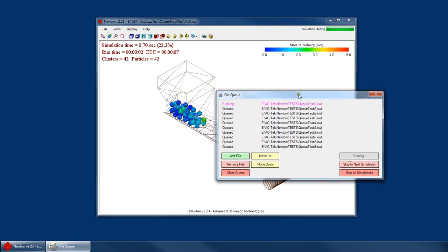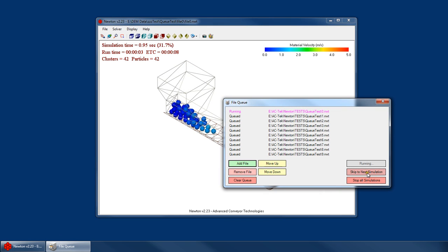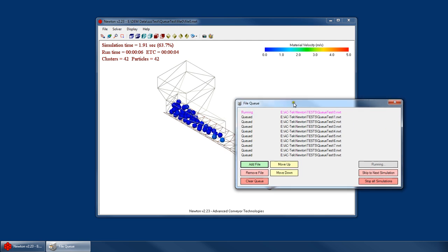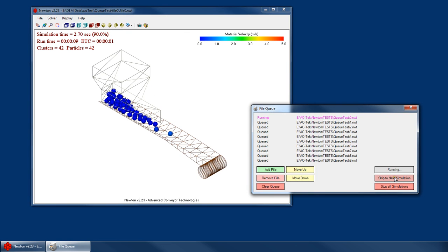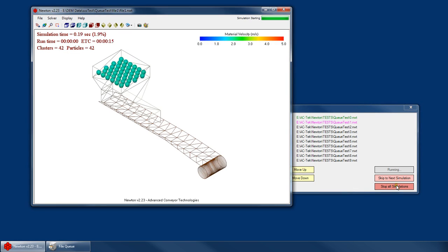Then once I start the simulation running, I can skip to the next simulation if I want. Maybe I only wanted to run a few seconds of this, so I can skip to the next one. Or if I want to cancel all of them, I can just stop all the simulations.